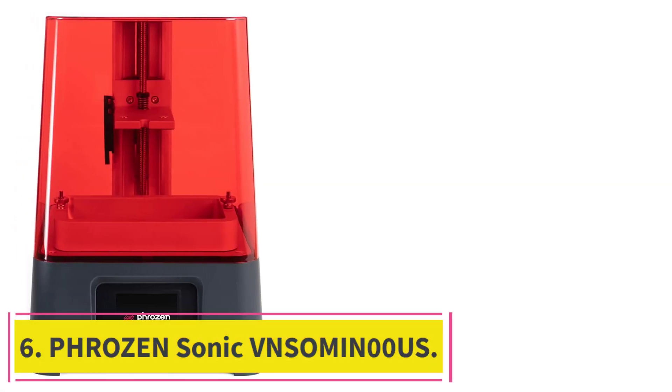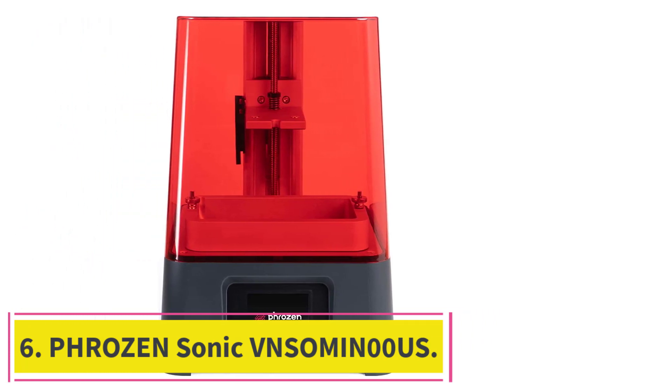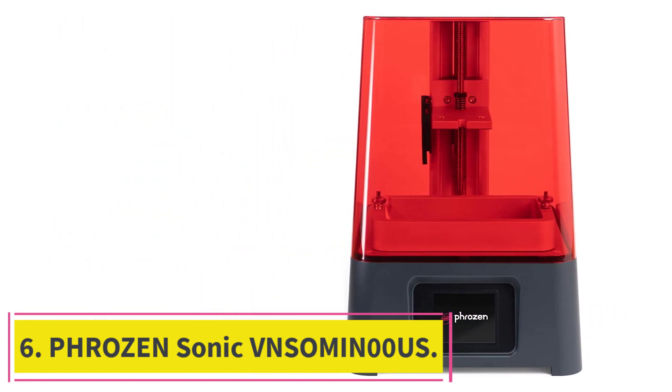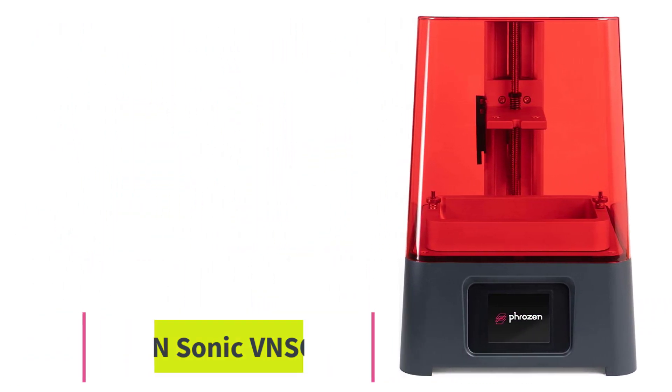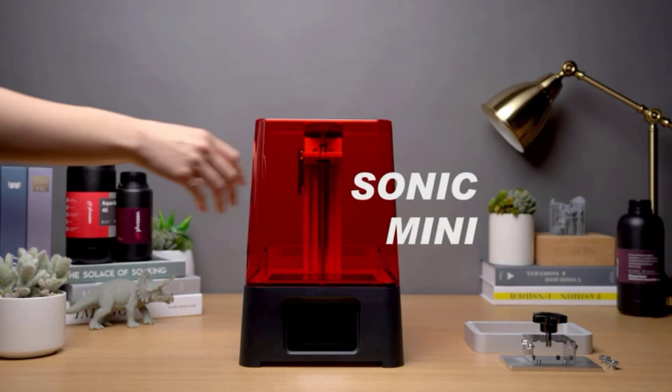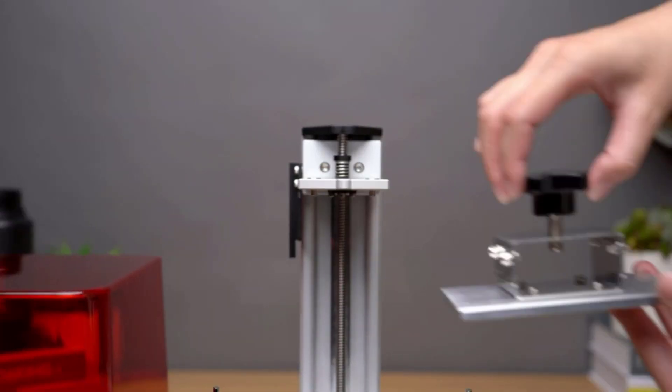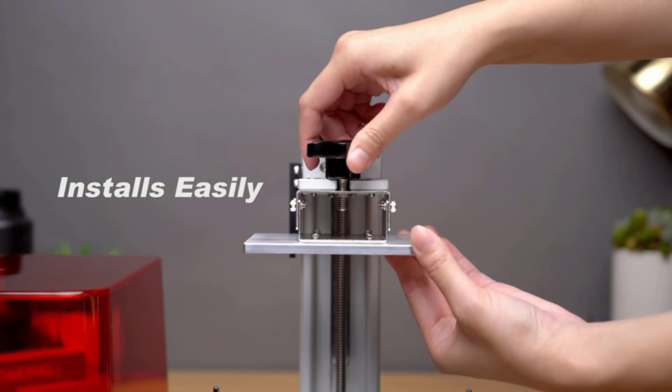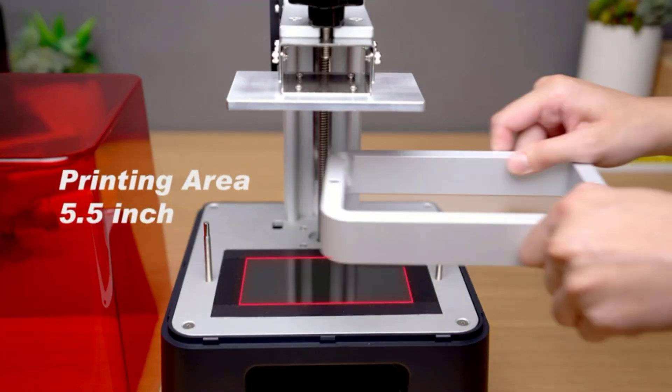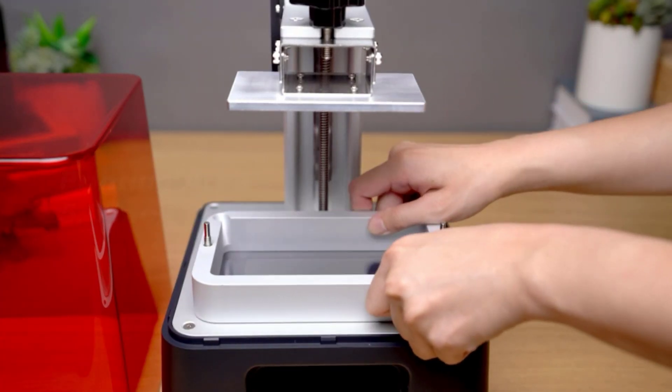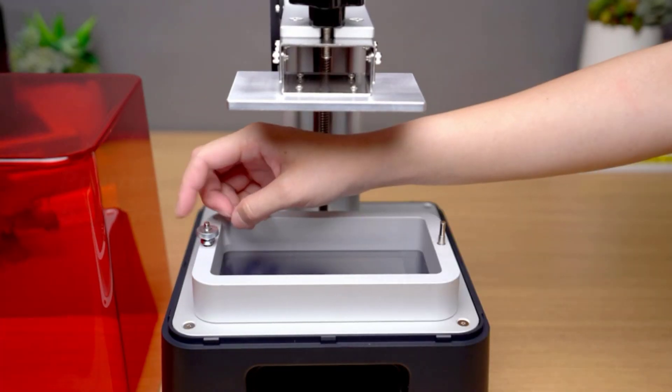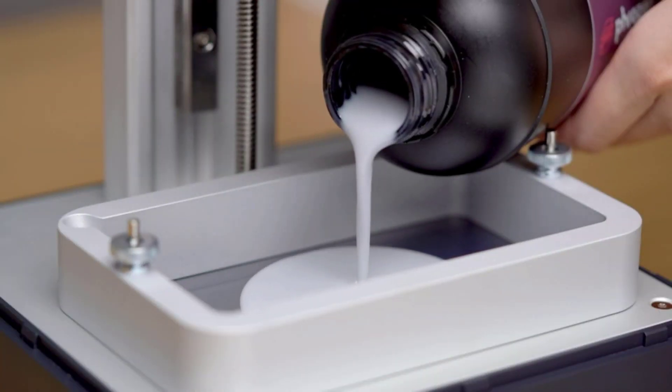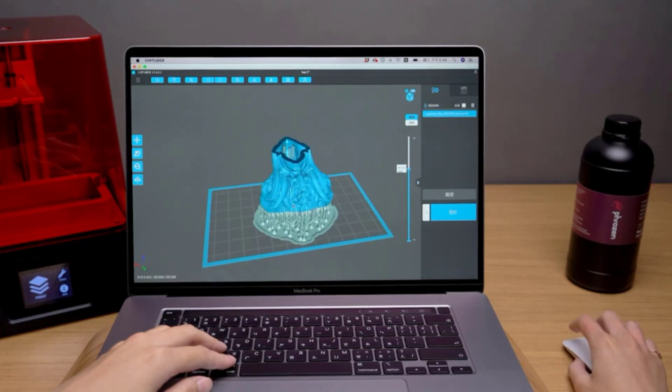At Number 6. Frozen Sonic Insummon 00 US. The best part about the Frozen Sonic Insummon 00 US is that it can cure within a single second. This feature will make the entire work process faster, and you will be able to add the parameters, slice the file, and then save and upload it to the printer.